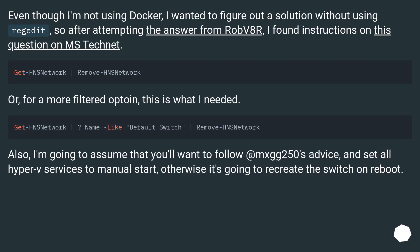Even though I'm not using Docker, I wanted to figure out a solution without using regedit. So after attempting the answer from Rob Vaitar, I found instructions on this question on MS TechNet. Or, for a more filtered option, this is what I needed.